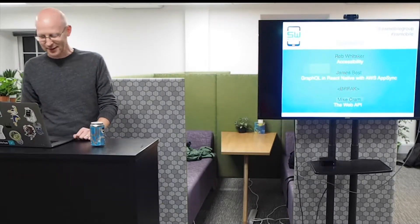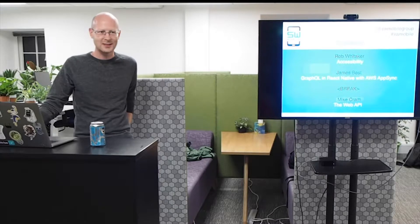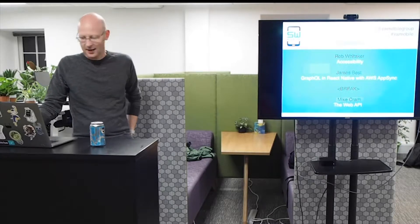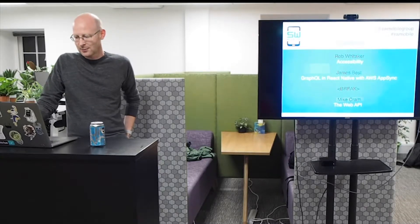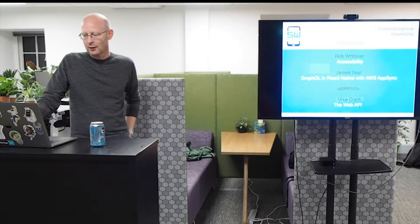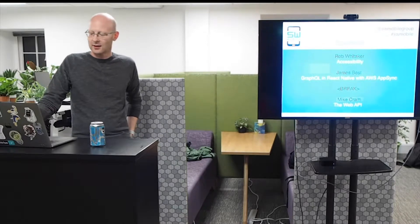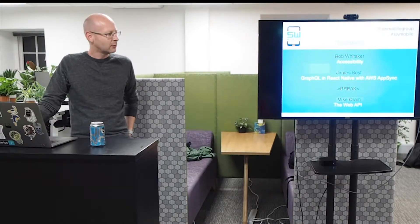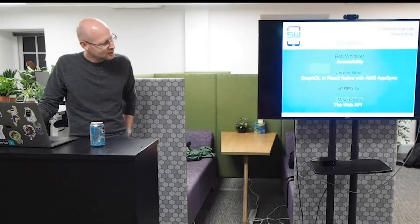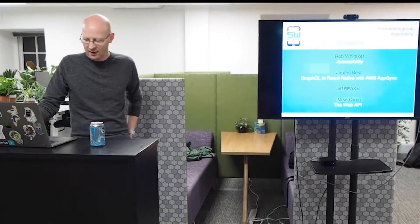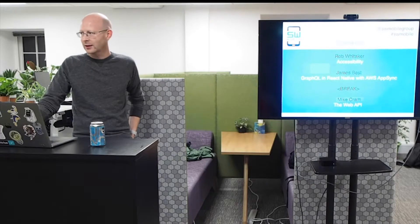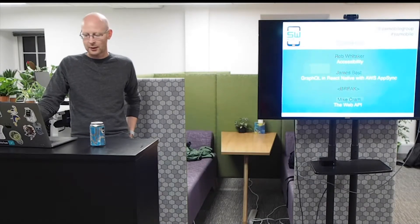So, our speakers tonight. We've got Robert first talking about accessibility. Then we've got James talking about GraphQL in React Native with AWS AppSync. And then we'll have a small break, refreshments and such. And then we've got Mike talking about the web API.